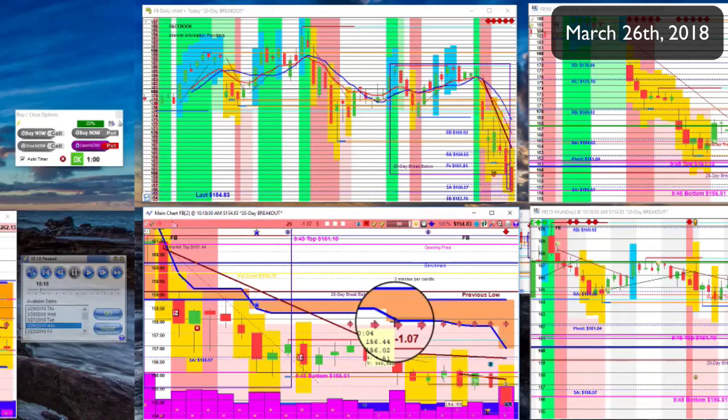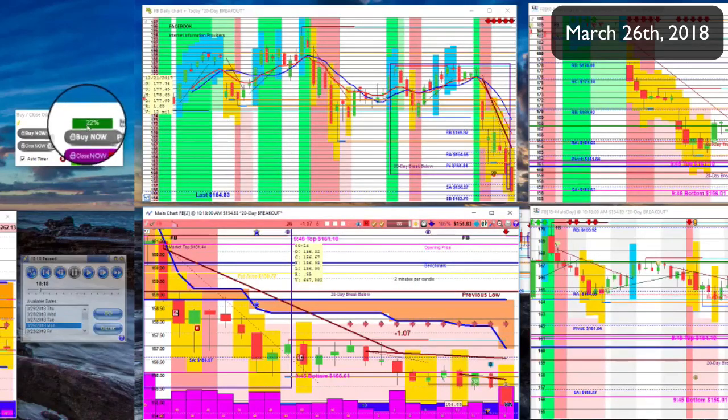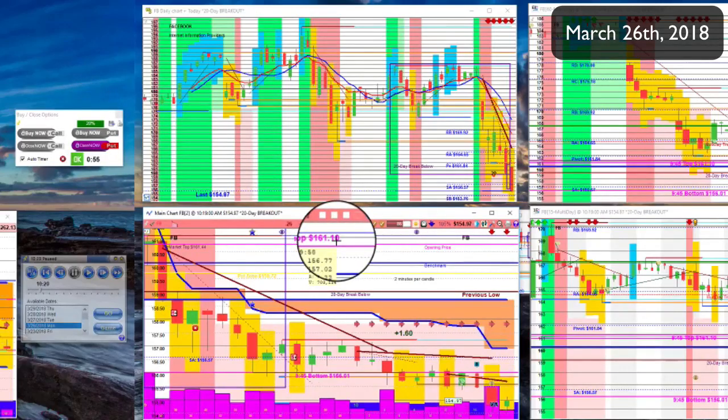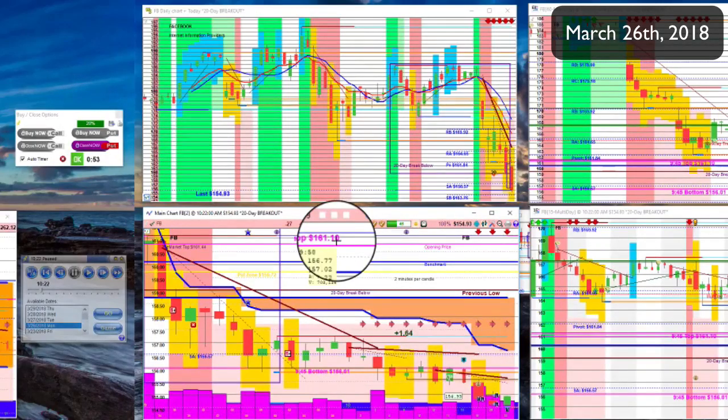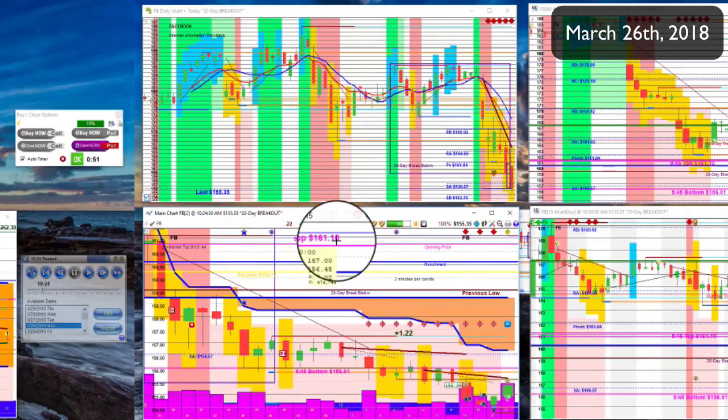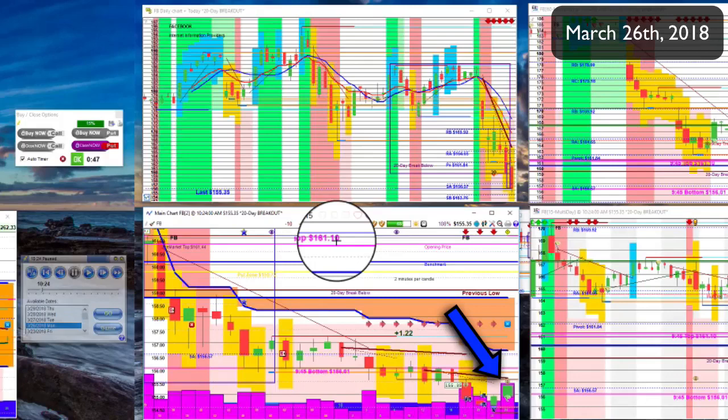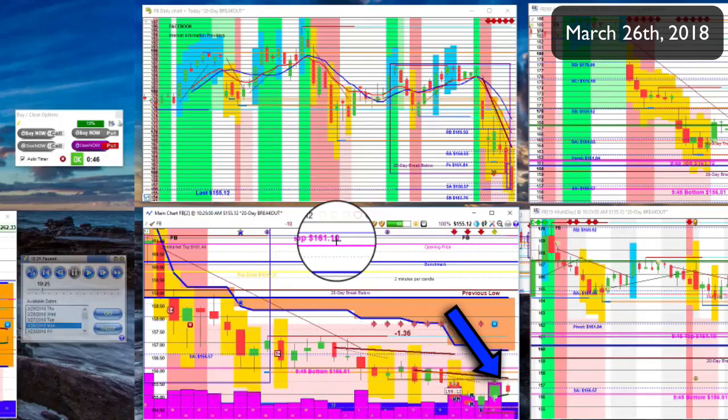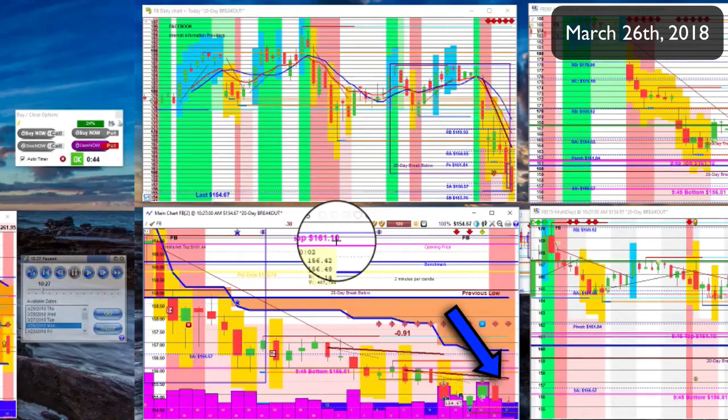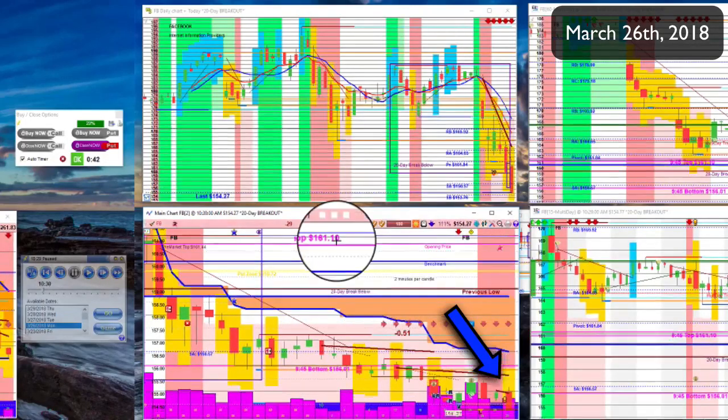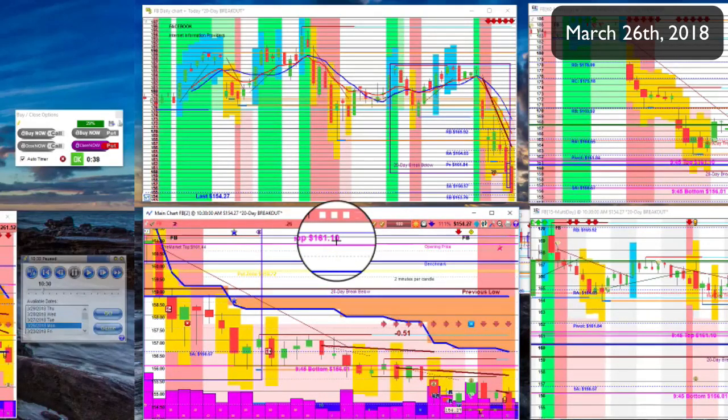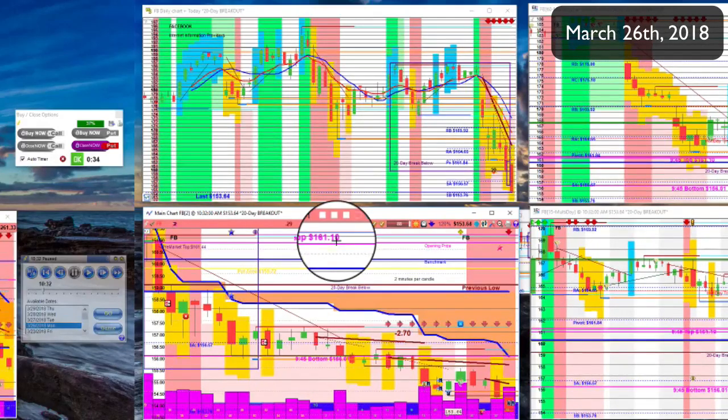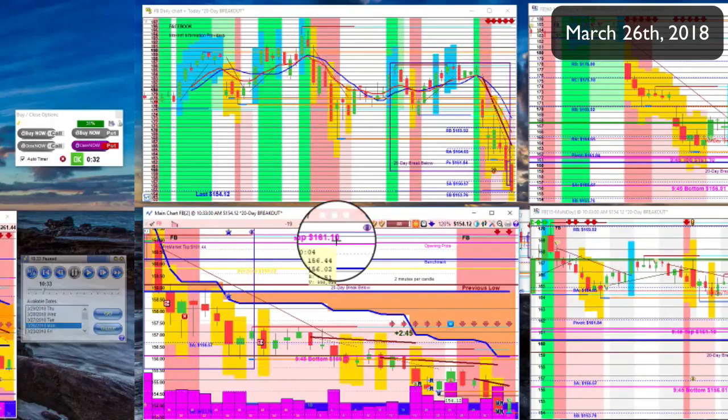So right now we're at twenty-two percent on this trade. Pretty good. At this point we're looking for any kind of a strong reversal behavior like that right there. Let's see if it follows through or not. It looks like it might have some almost more space to it. Yeah, okay, twenty-nine percent. Markets looking good, getting some more.